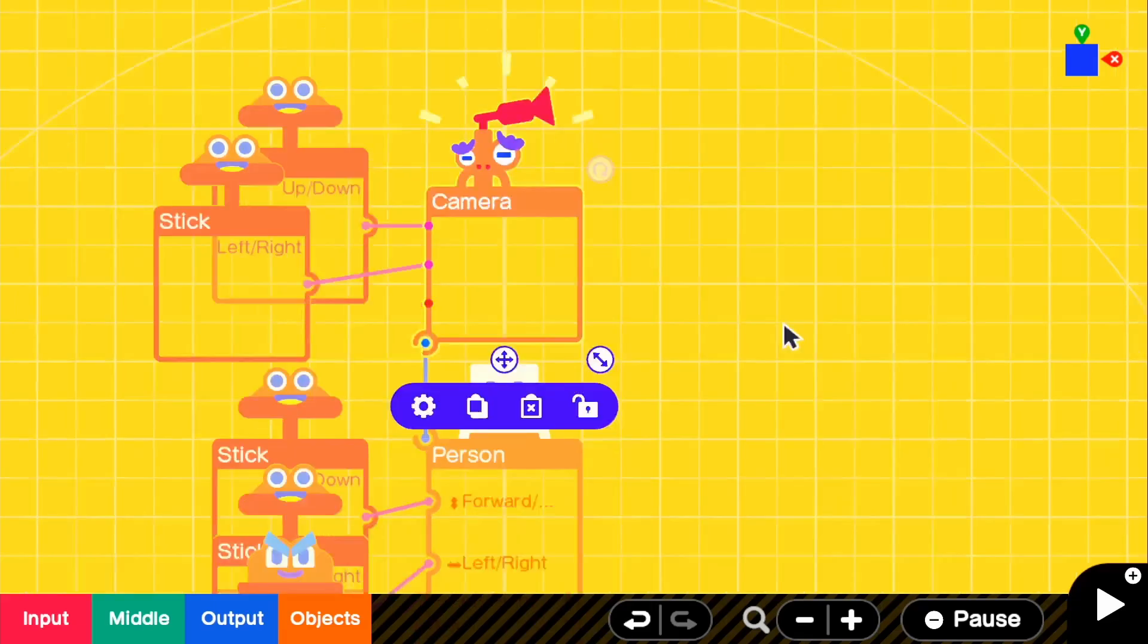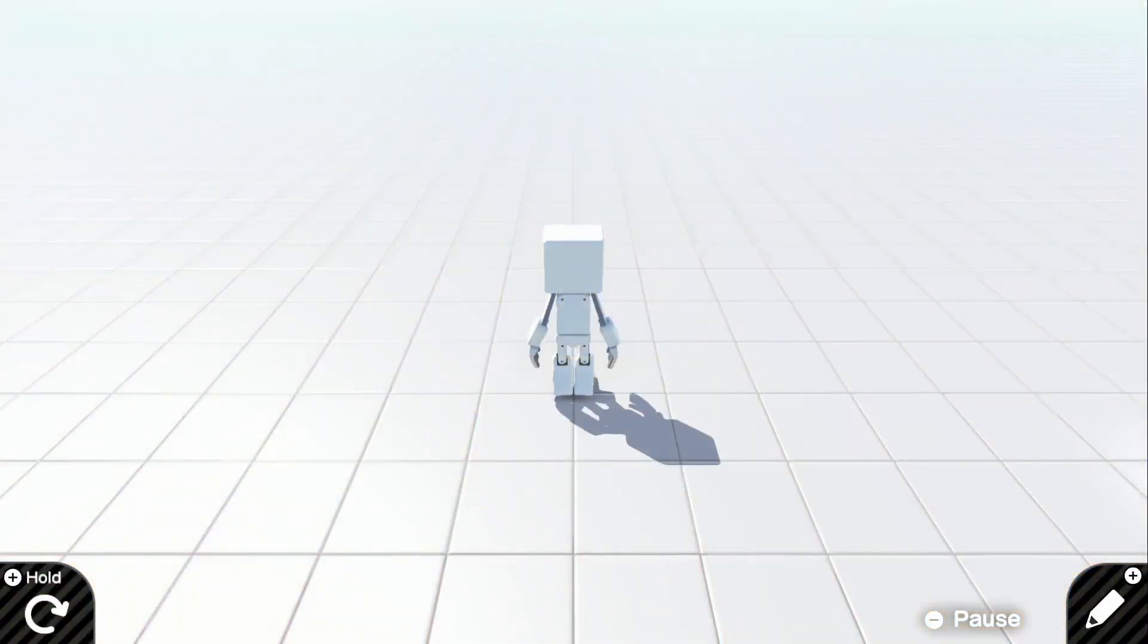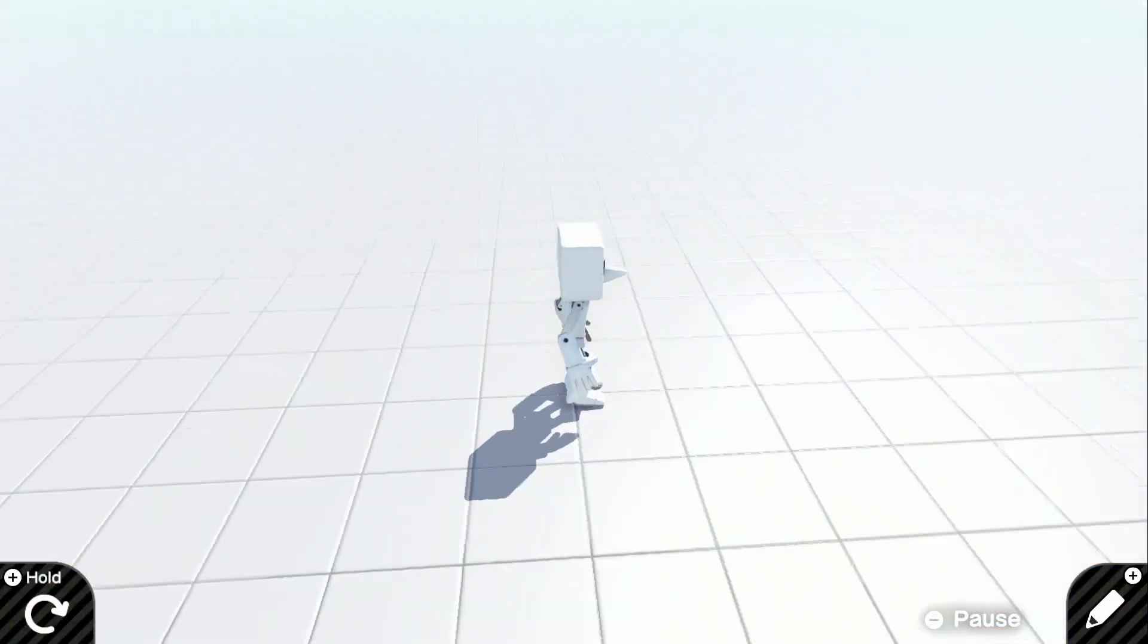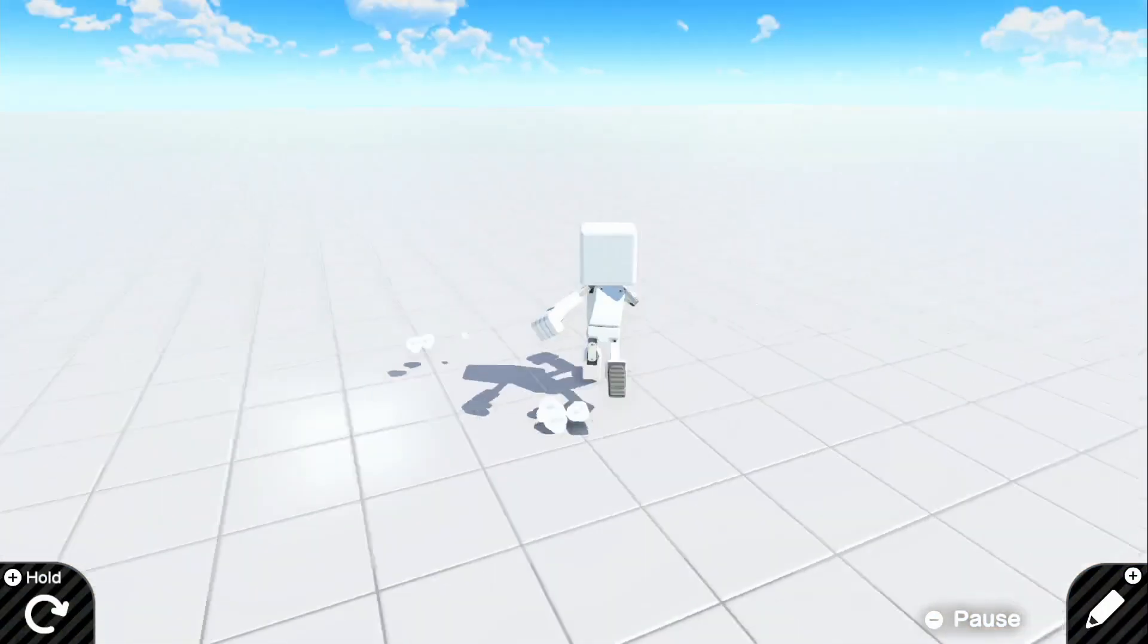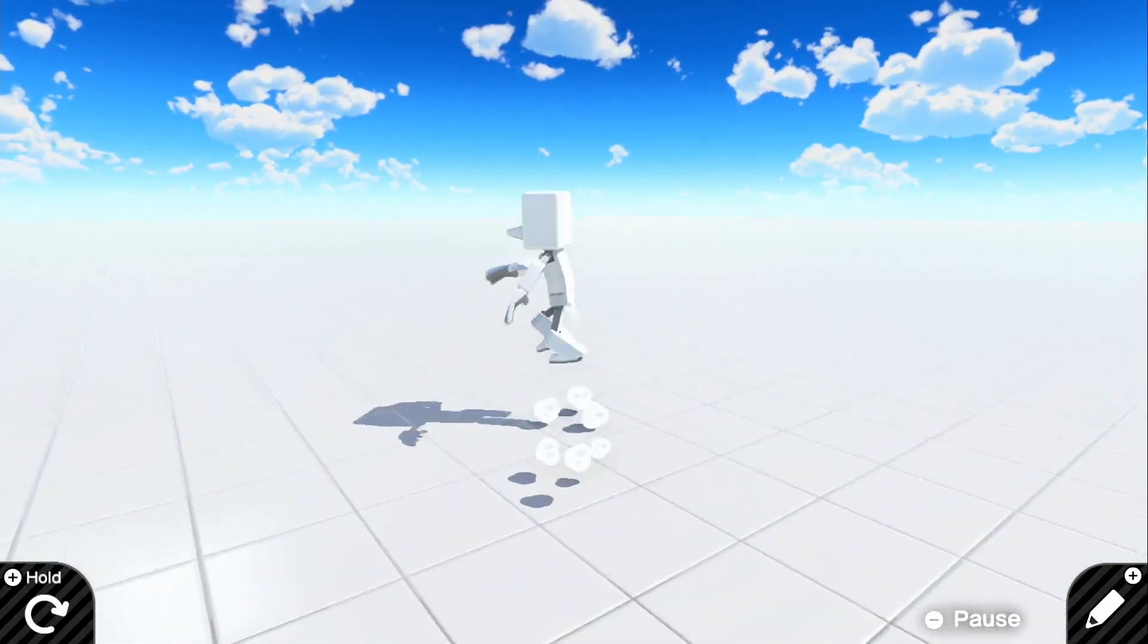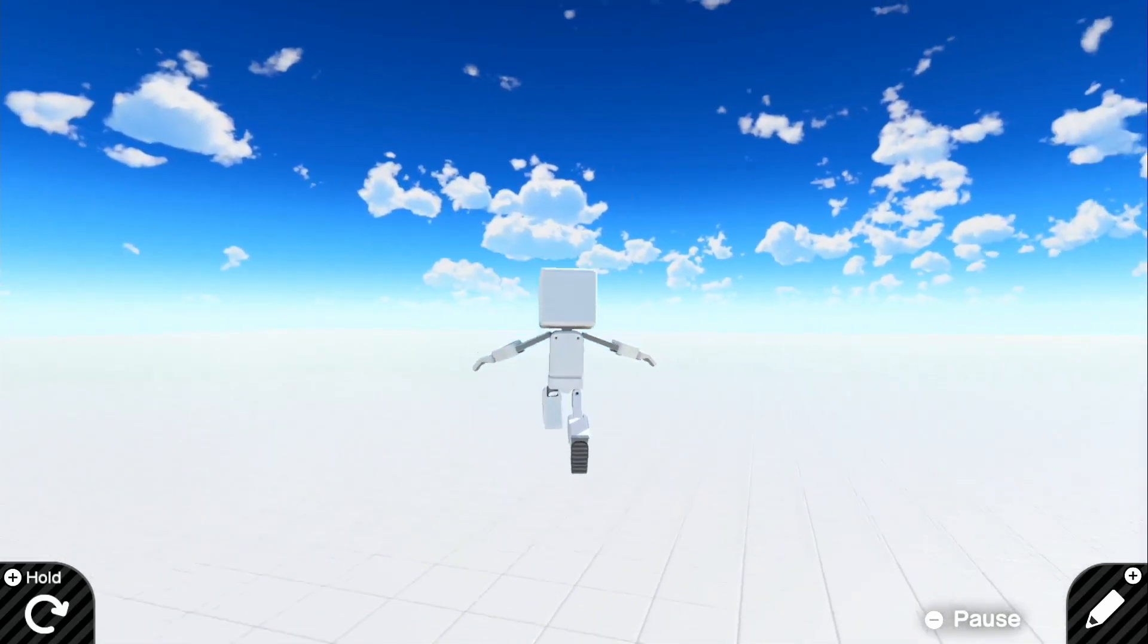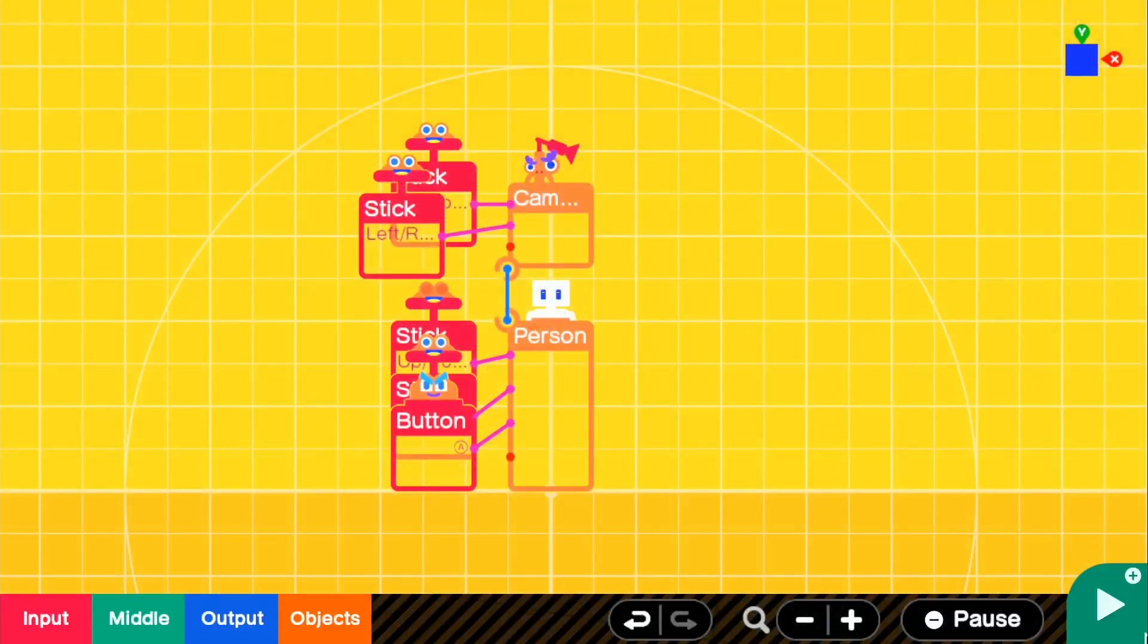If we go ahead and go in the game, there we go, we have our third person camera set up and we can push A to jump. So let's go ahead and actually get right into the dash mechanic.